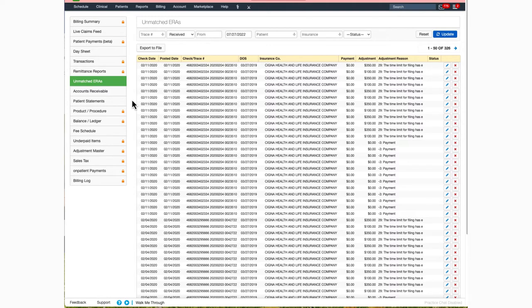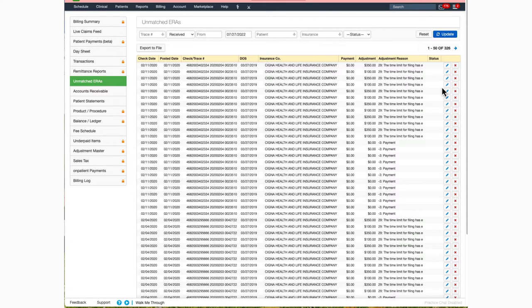To work a claim that appears in this section, simply click on the blue pencil icon. This will show you additional information about the payment so you can identify why it is listed under the unmatched ERA section and take the next appropriate step.